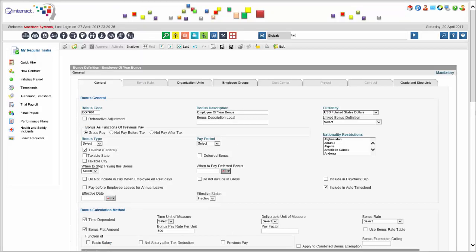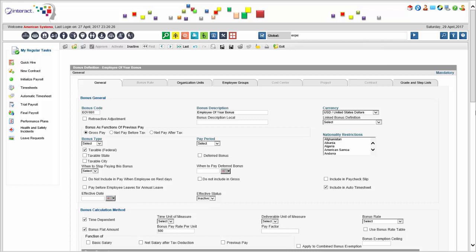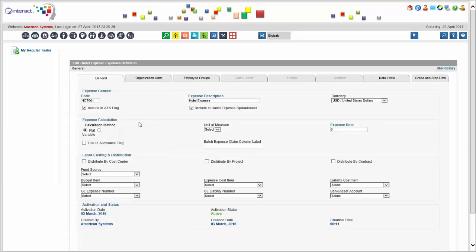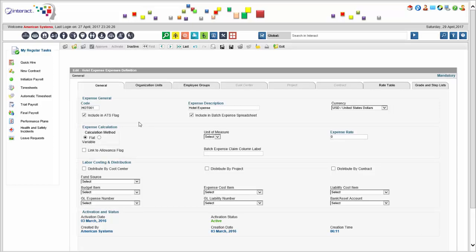Beyond this, you can define taxes. This will be a separate discussion, but our solution is designed for global use and therefore taxes are configurable. You can restrict access to these definition rules so no regular user can change taxes. Lastly, you also have expenses — for example, hotel, parking, air travel, taxi, and other expenses. These are unique in definition because you're typically going to be uploading an expense spreadsheet or having employees submit expense claims through self-service. The system will automatically pick this up and handle it in the payroll calculation.